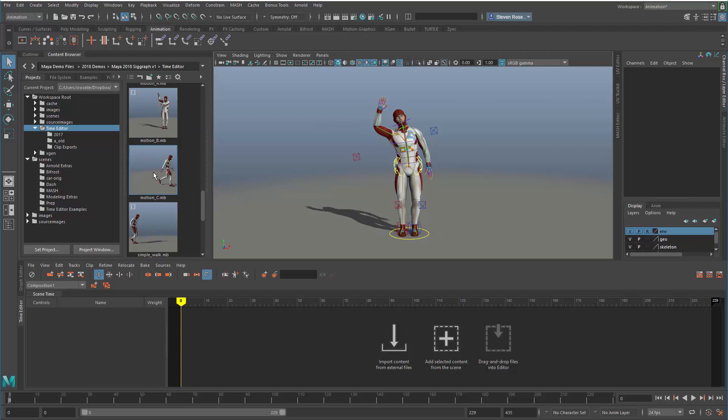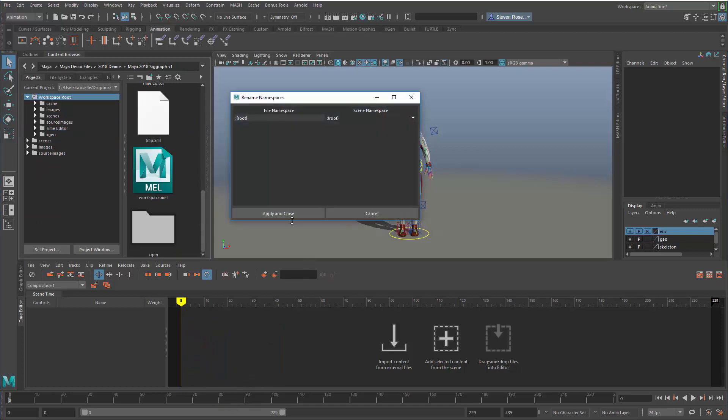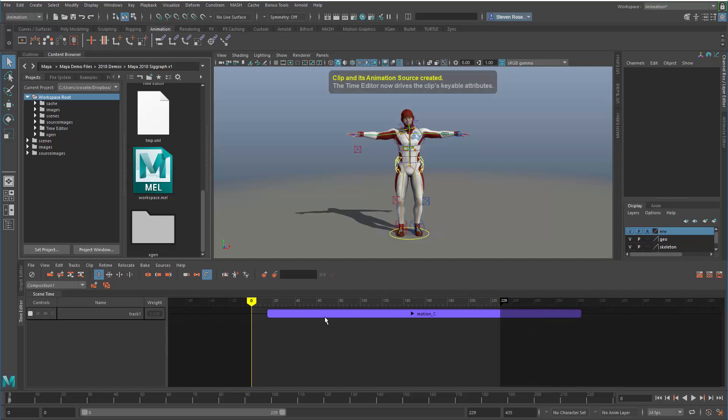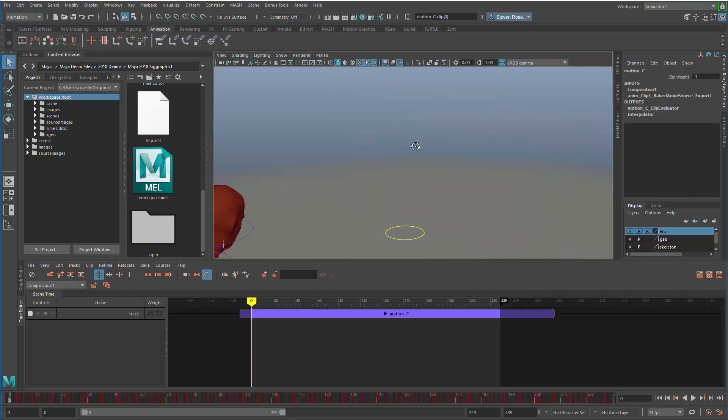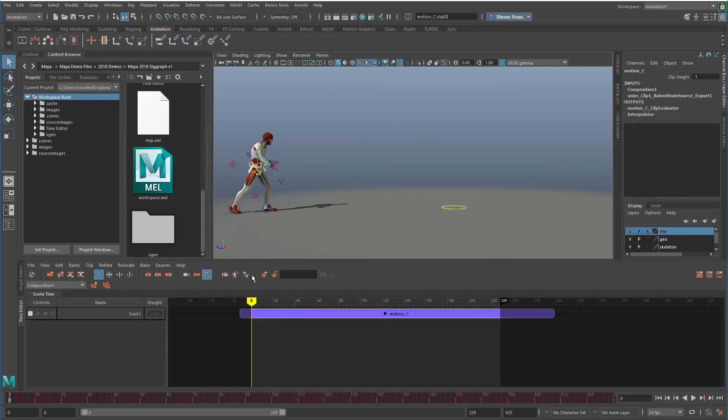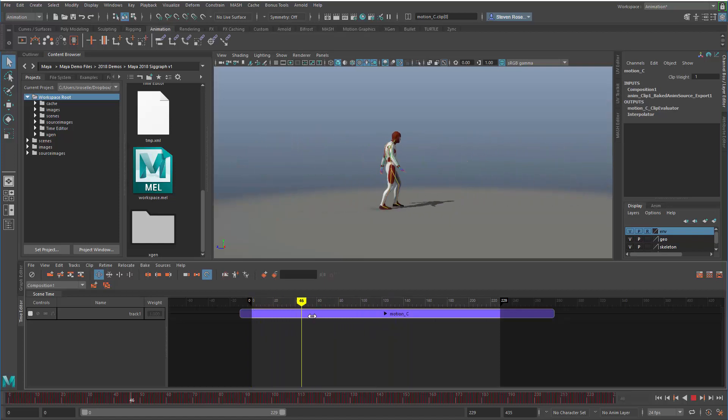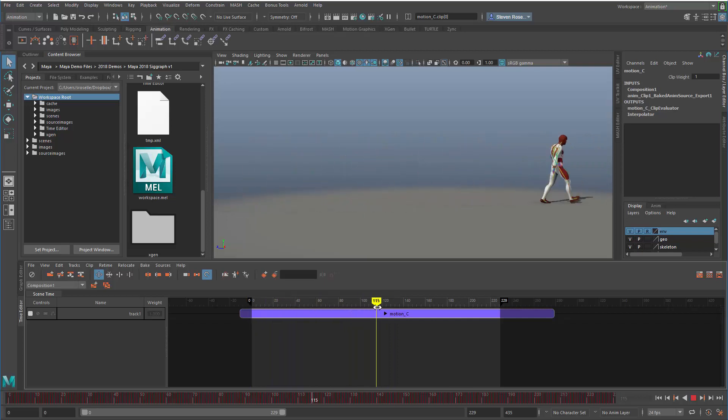To bring it into my scene, I simply find the clip I want, drag it into the time editor, and assuming it matches the character in my scene, that will automatically hook everything up. Now that drives my character, temporarily overriding any direct animation on the character itself.